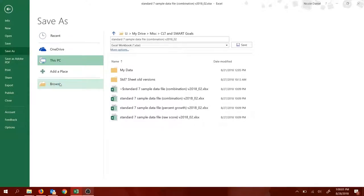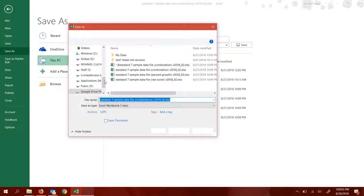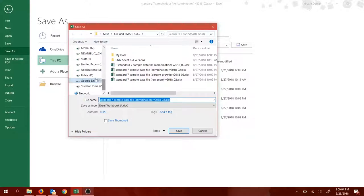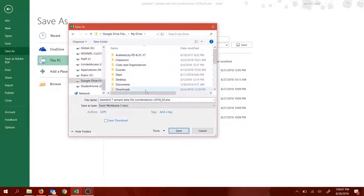choose a destination. I recommend putting this on your Google Drive file stream, somewhere where you can find it again.